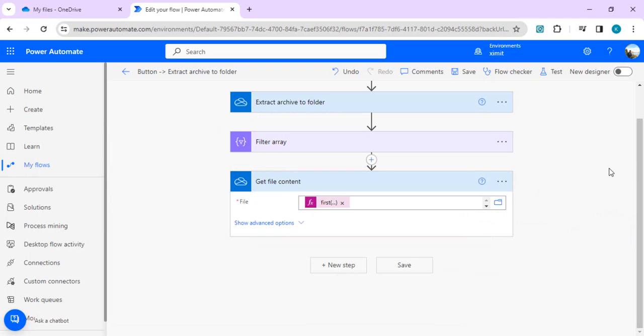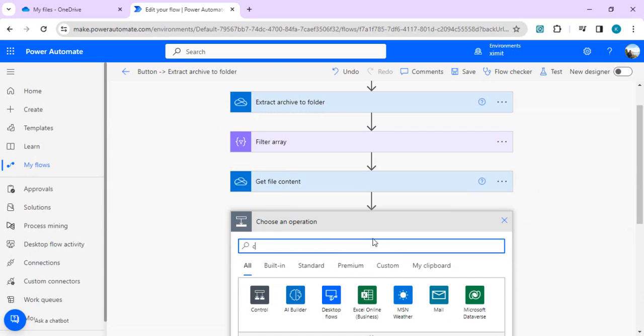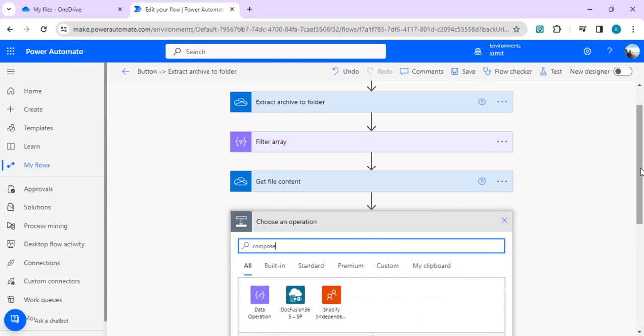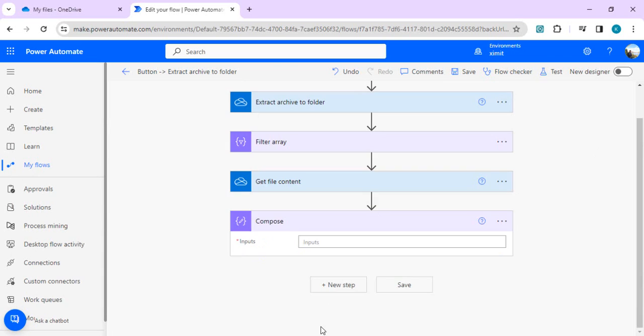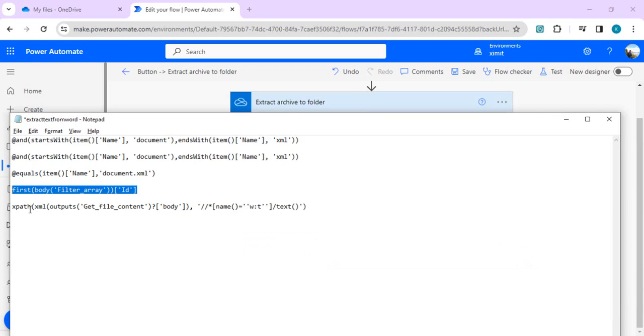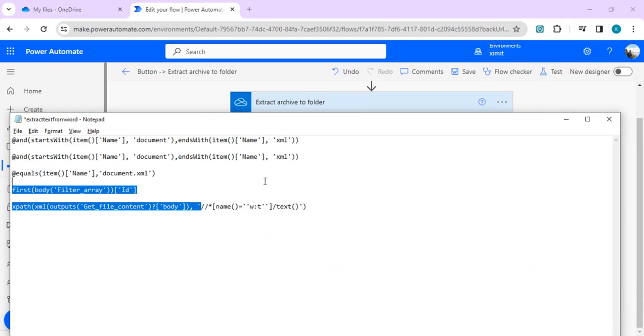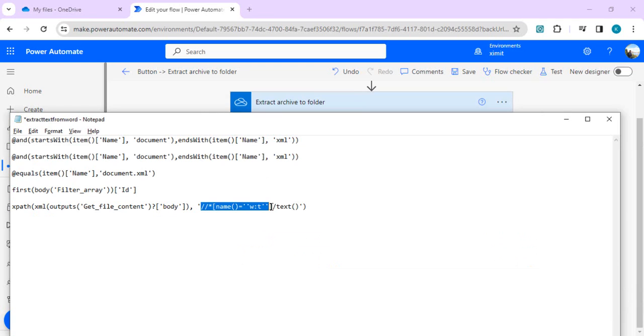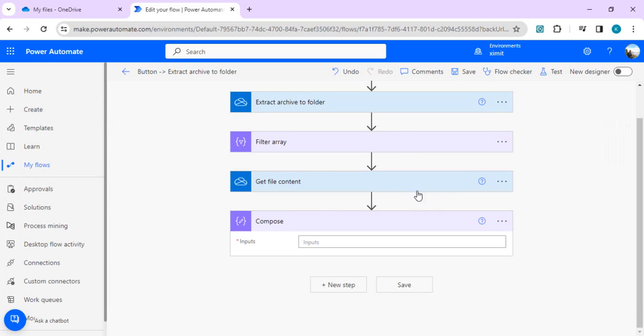How to extract the content out of the file, we have to again use our data operation compose. I'll use one compose operation and in this compose operation we're going to write the XPath. If you see this: XPath XML output of my previous get file content body, and we're actually making an attribute comparison starting with w:t to get the text. It will give the plain text out of our previous file. I'm just copying this one and passing that as an input to my compose as an expression.